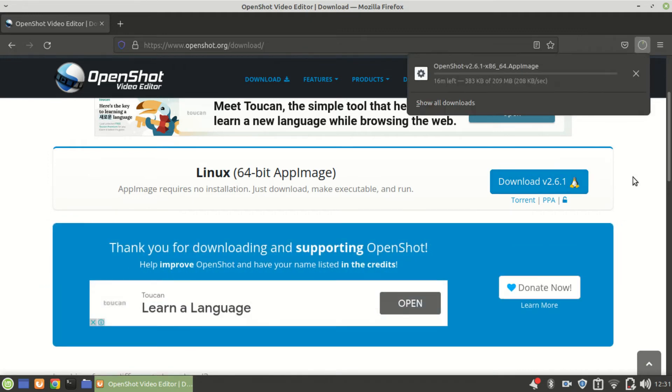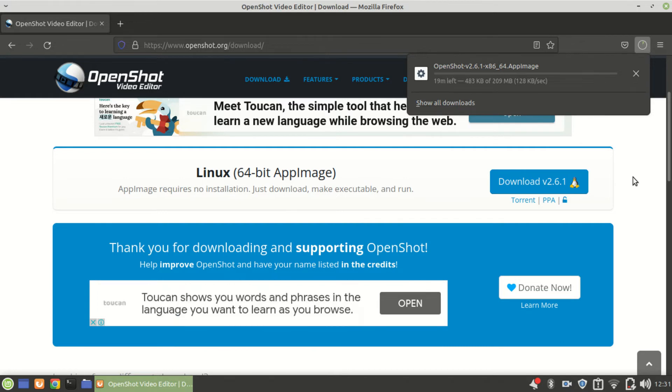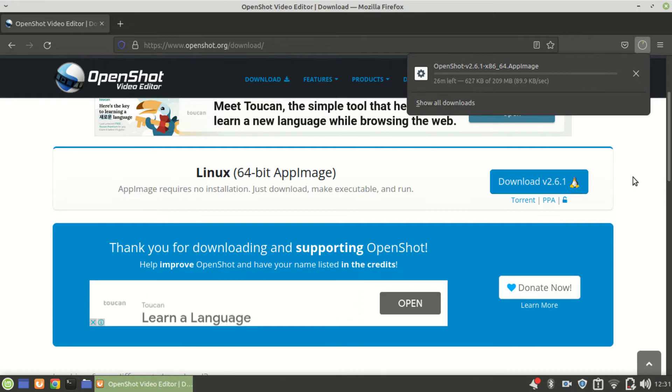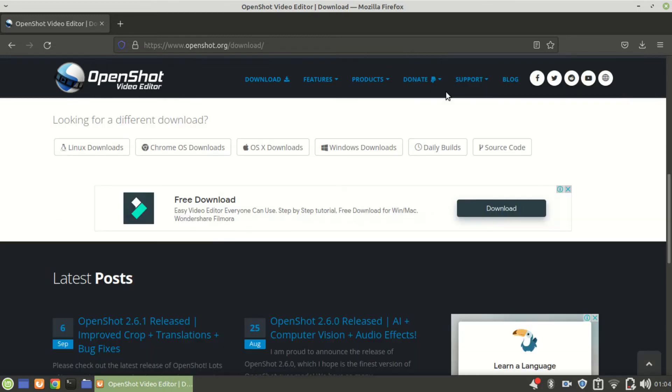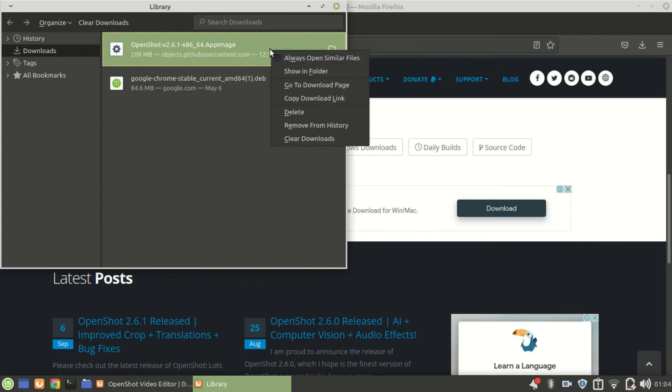The file has started downloading. It will take a while before the download is finished. We'll come back when the download is complete. Okay, so the download has finished. Go to the folder where the AppImage has been installed.